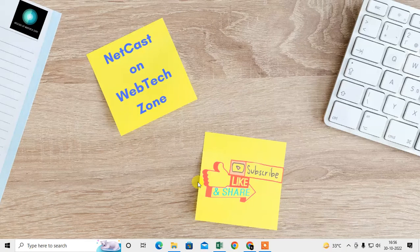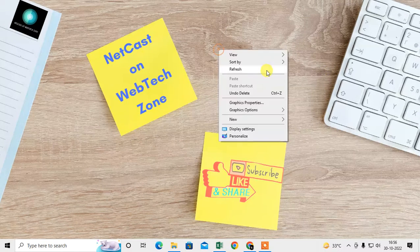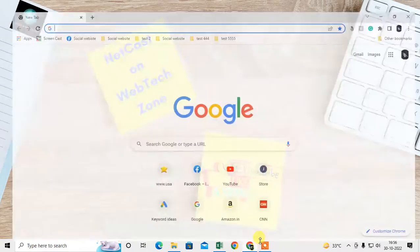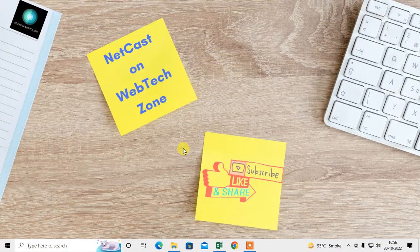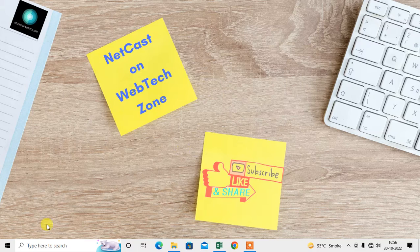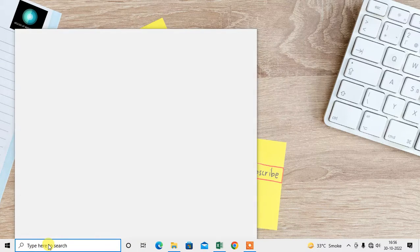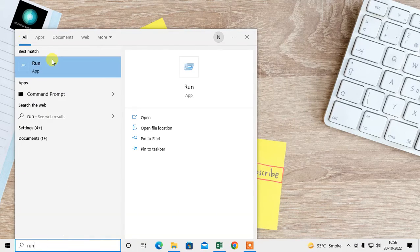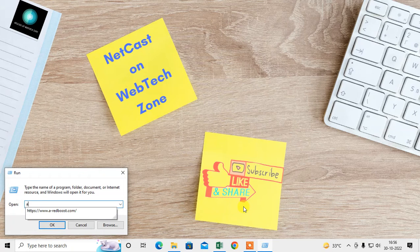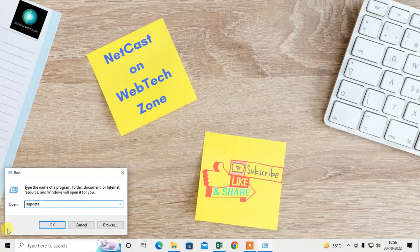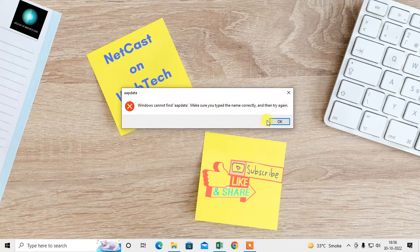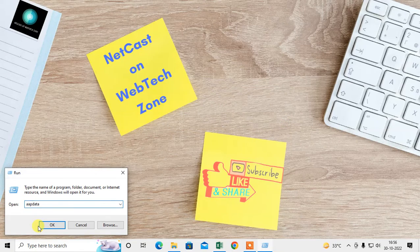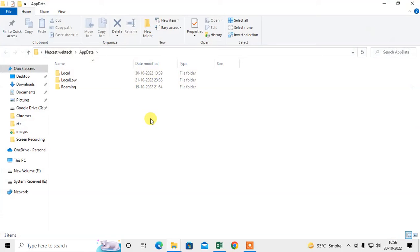First, close your Chrome browser if you have it opened. Now what you need to do is come to the window and type 'run', open the Run dialog, and type 'appdata' - A-P-P-D-A-T-A. Then this folder will open.